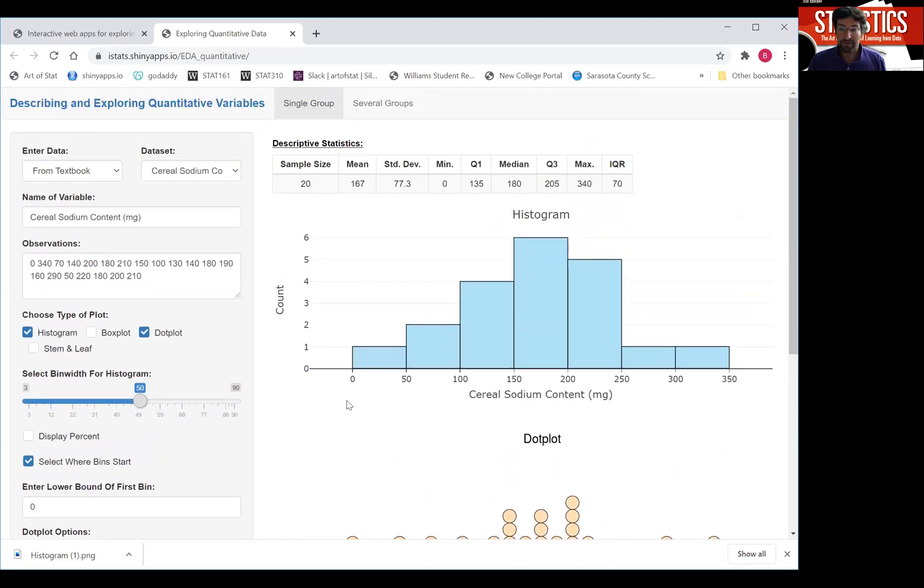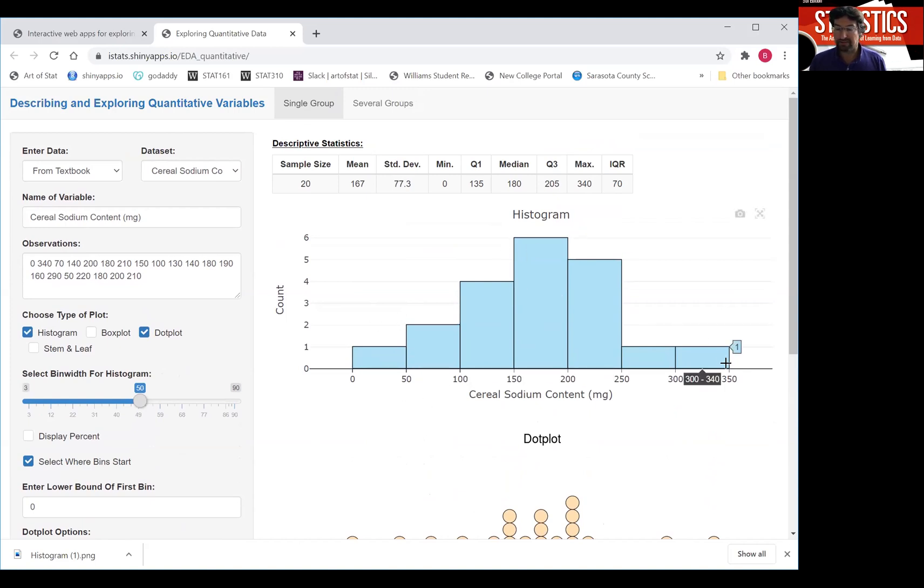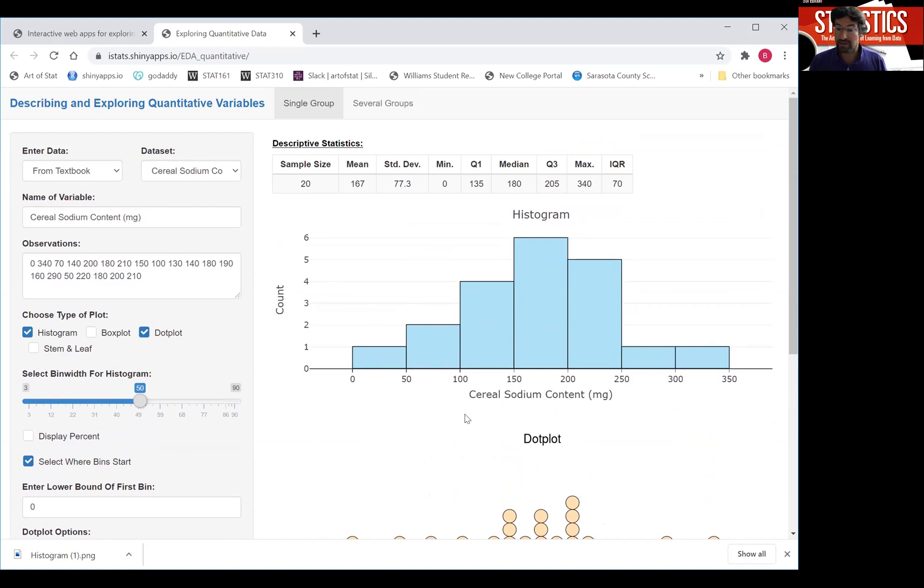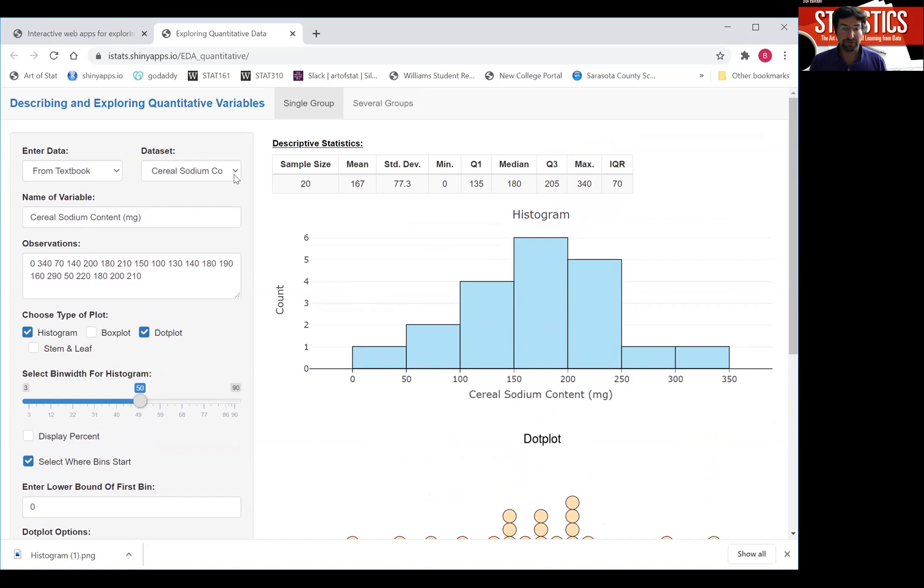All right, this is all I want to tell you about histograms. What you're going to look for in histograms is you describe its shape. This might be described as a fairly symmetric, maybe slightly left skewed shape of the cereal sodium content. And you can scroll through here of different examples.